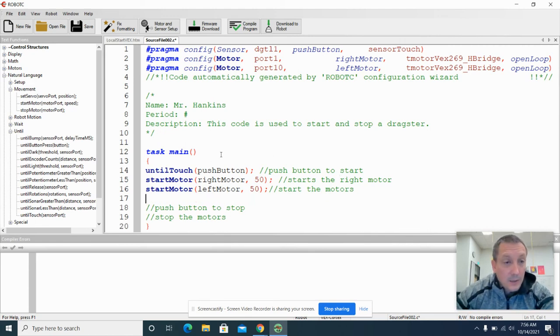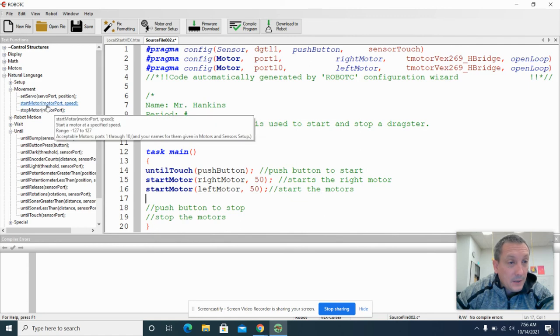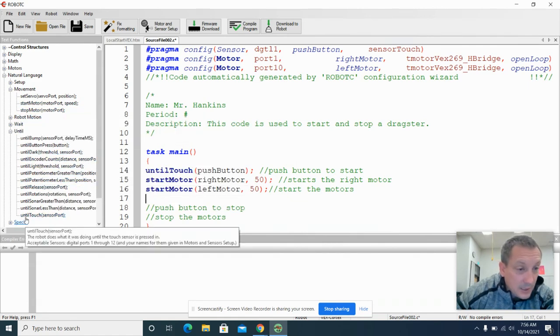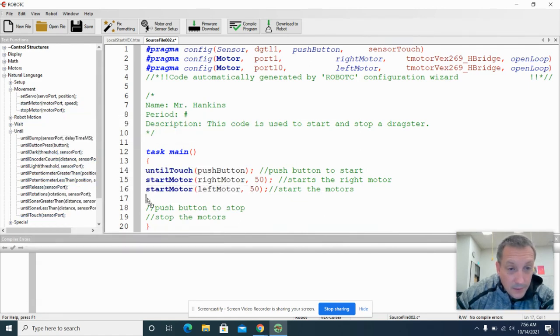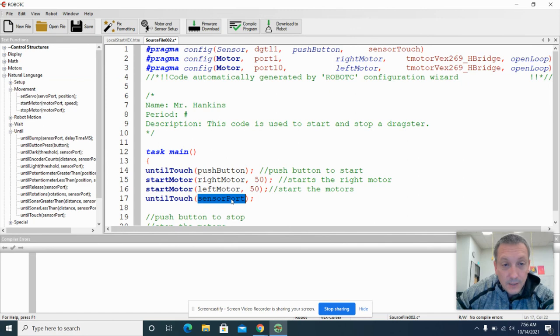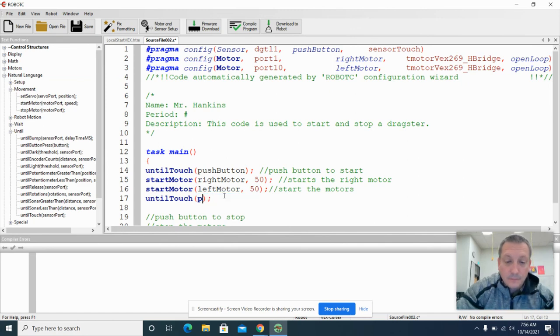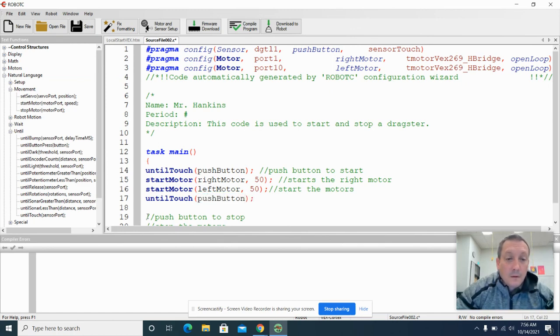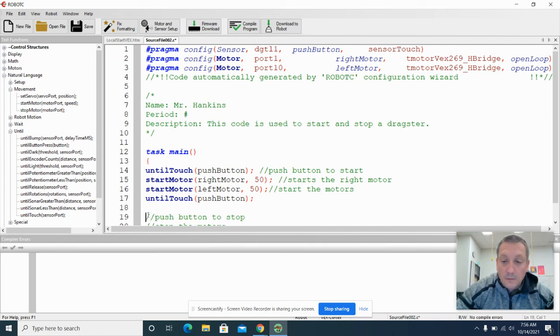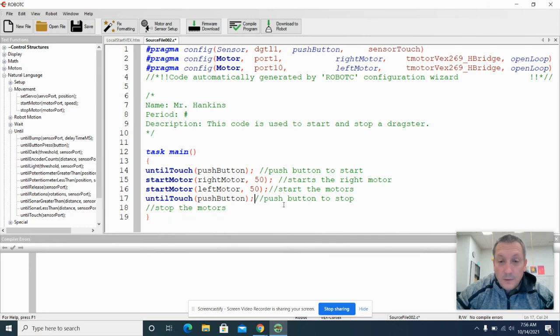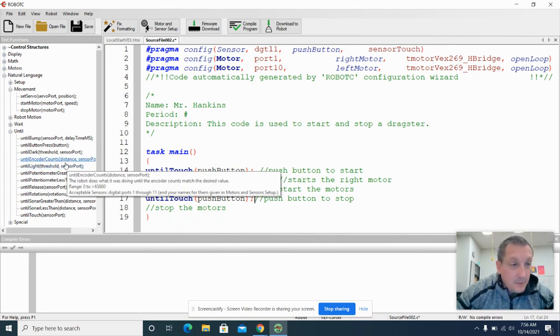Then we're going to wait until the button is touched again. So until touch push button. Then we're going to stop our motors.